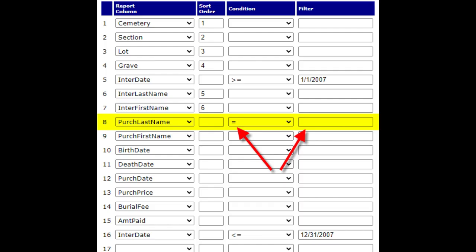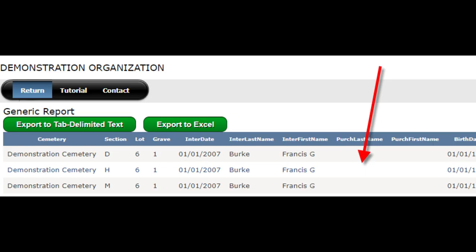Click on the return menu and then the edit report button again. Let's say I wanted a report that shows all date of interments in 2007 and only records where the purchaser is not yet assigned. I would put a condition of equal to in the dropdown of the purchaser last name and then leave the filter empty. By doing this, I'm telling the report that if any value exists for the purchaser, to exclude it from the report. The results now show any record with a date of interment greater than or equal to January 1, 2007, and less than or equal to December 31, 2007, and any record that is missing a purchaser last name.